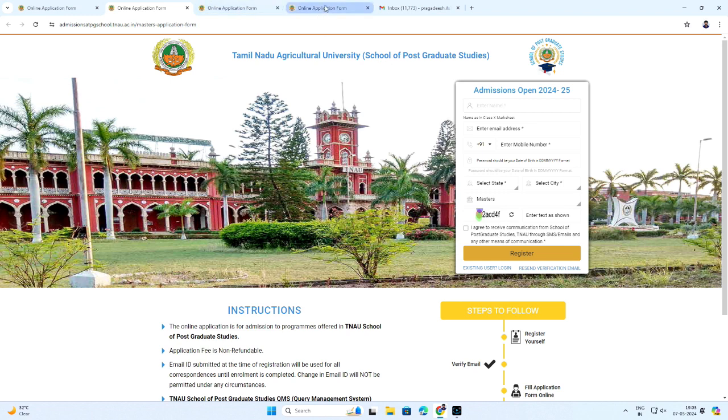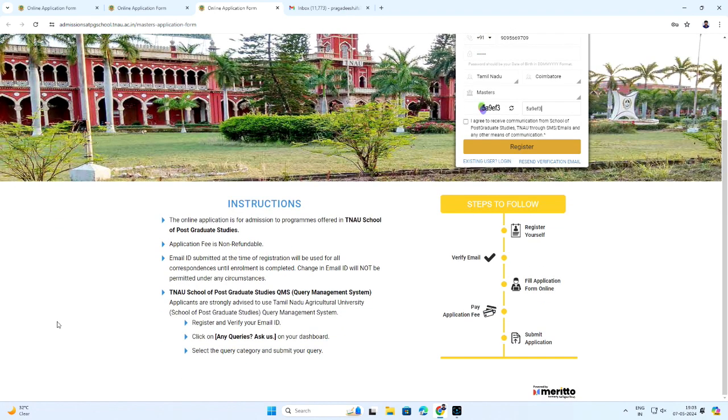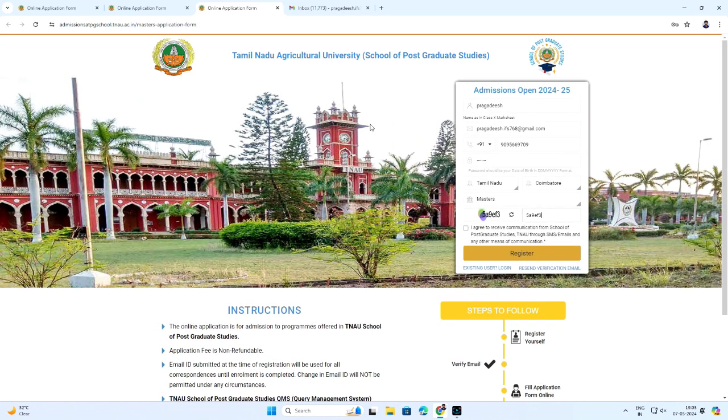By clicking Now, it redirects to the registration web page. Now, clearly read the instructions to be followed for registration found in the bottom of the page.